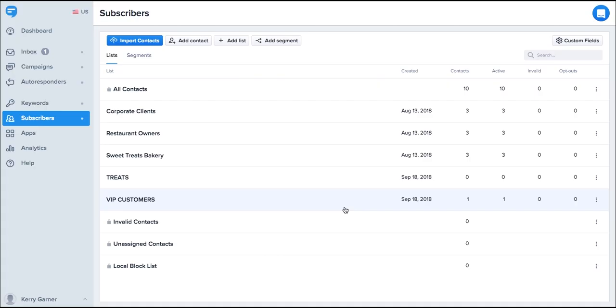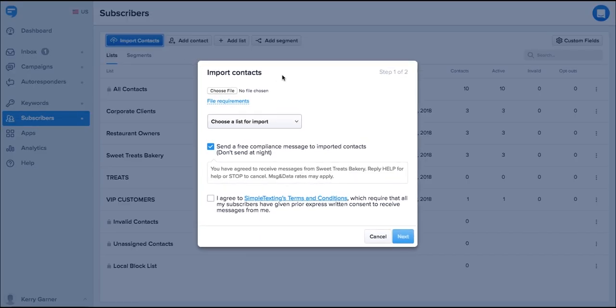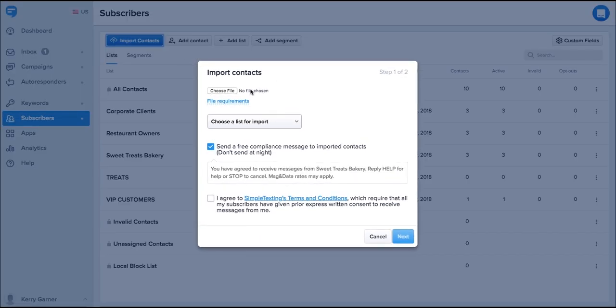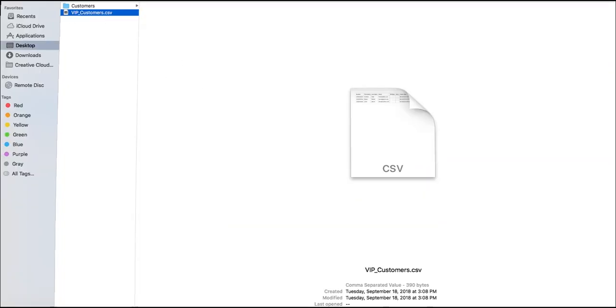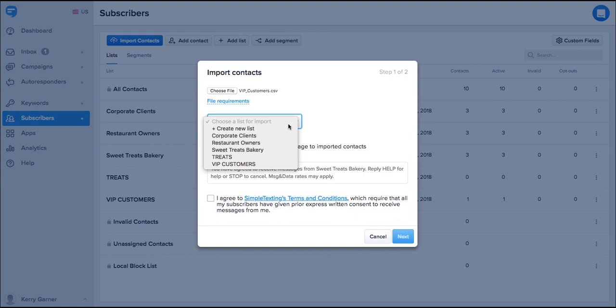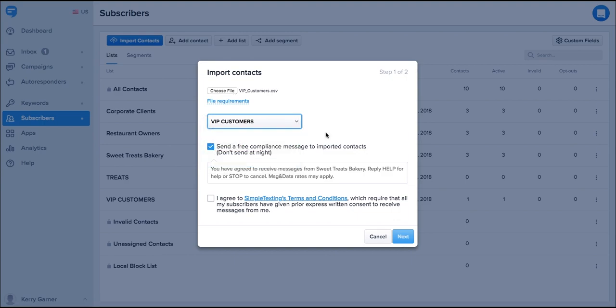You can also import customers from a CSV or Excel spreadsheet as long as you have their express consent to send them text messages. Just click on the import contacts button, select your file, choose the list you'd like to add them to. Below the list you'll see the free compliance message. We send a best practice compliance message to the contacts that you import. Agree to the terms and conditions and choose next.